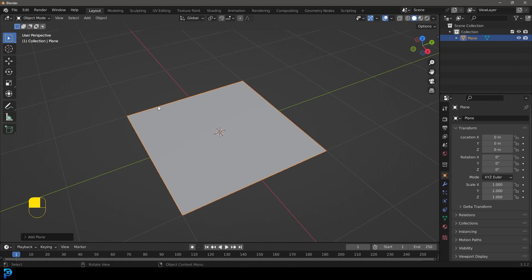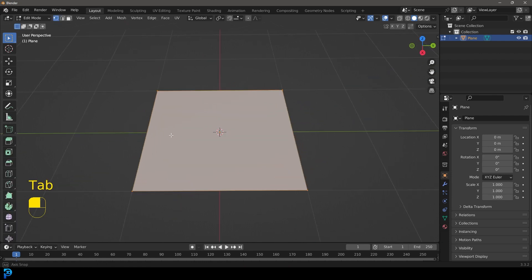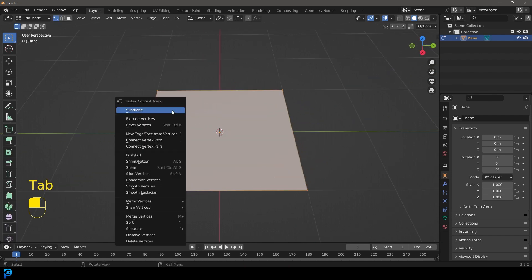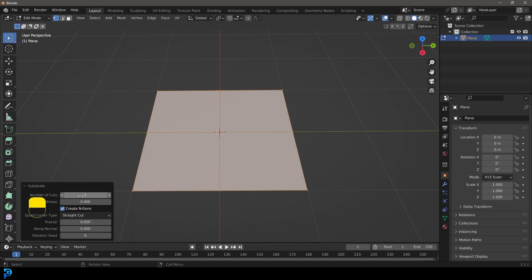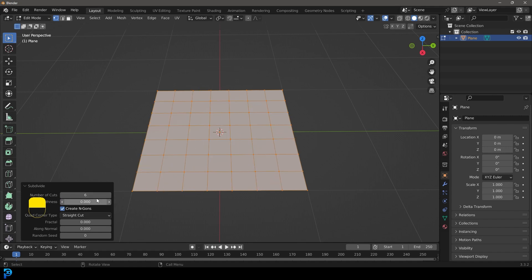With the plane active, simply tab into edit mode. With everything selected, right click and go Subdivide, then go over to the subdivision tab and bump it up. About six cuts should be fine, but let's go with seven subdivisions.